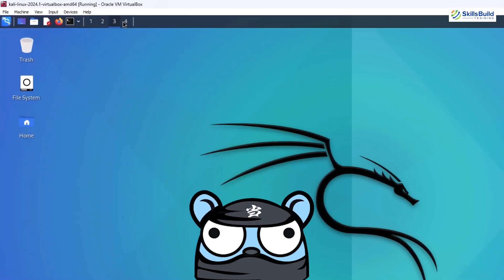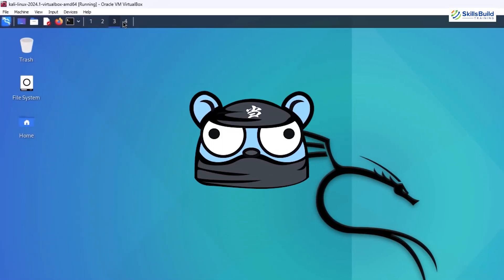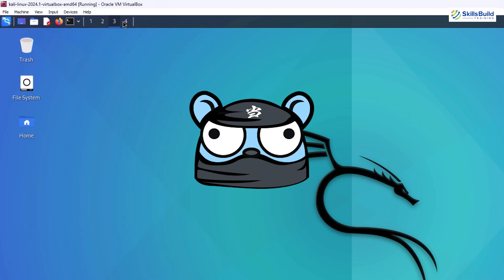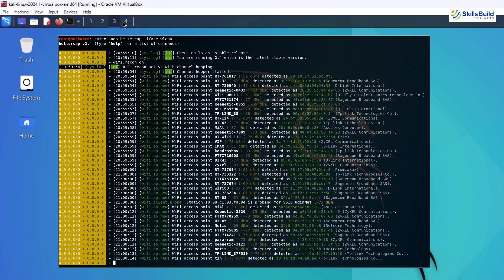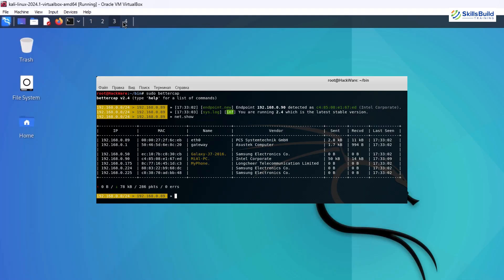BetterCap is the ultimate tool for network attacks. BetterCap excels at man-in-the-middle (MITM) attacks, sniffing traffic, and injecting malicious payloads into data streams. It's lightweight yet incredibly powerful, making it a favorite among penetration testers.